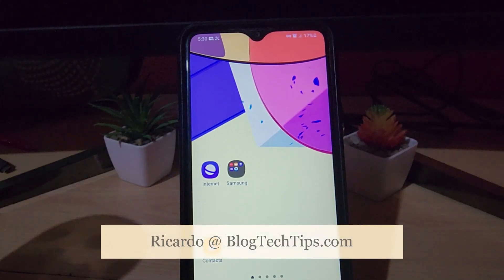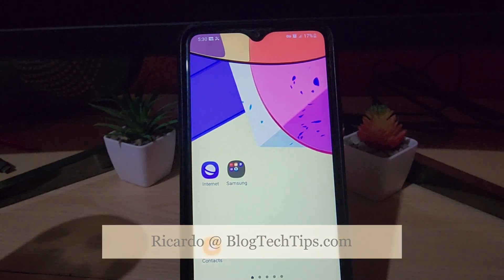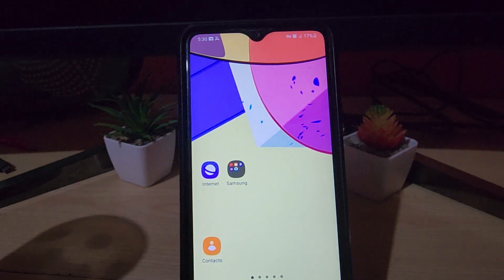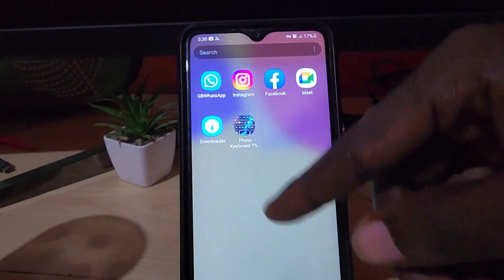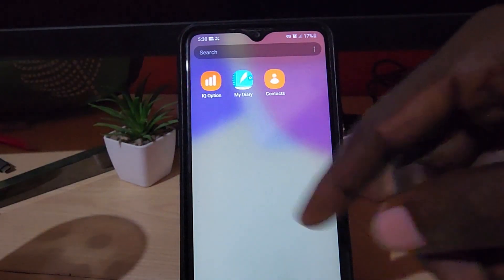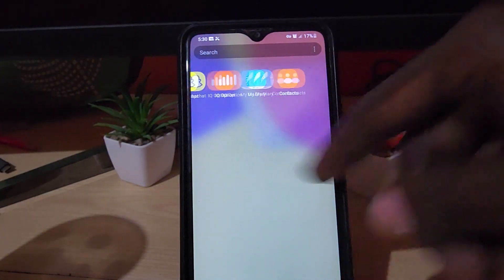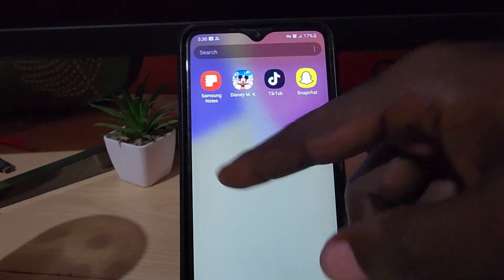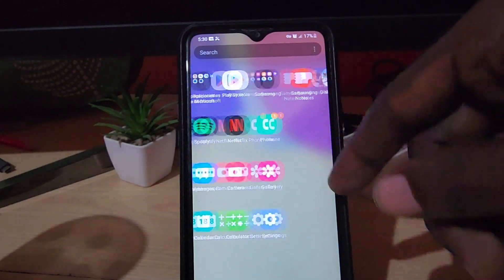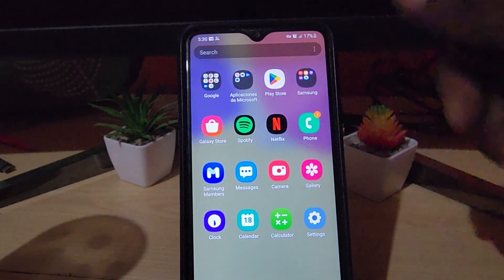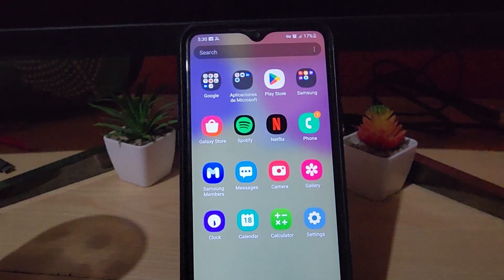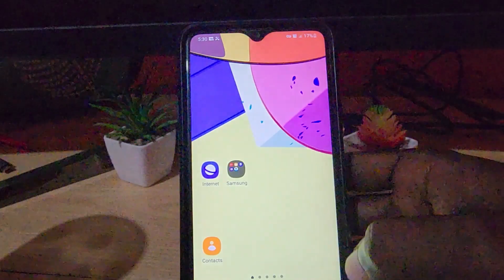Hey guys, Ricardo here, and welcome to another Blog Tech Tips. This one is for the Samsung Galaxy A20s, in case your apps are crashing. It could be any app — Instagram, notes, games, or even Netflix. I'm going to show you how to fix that.